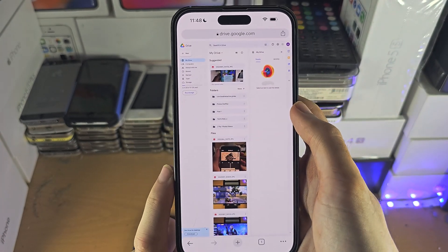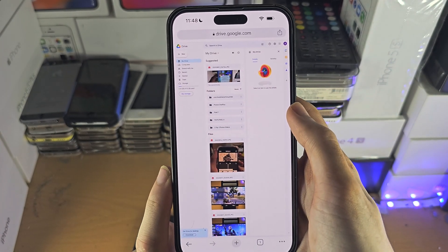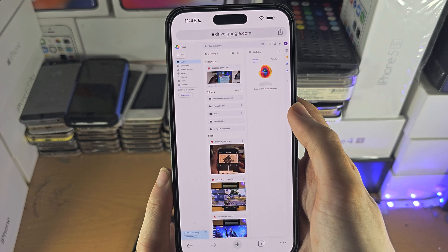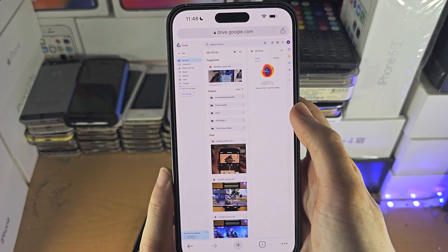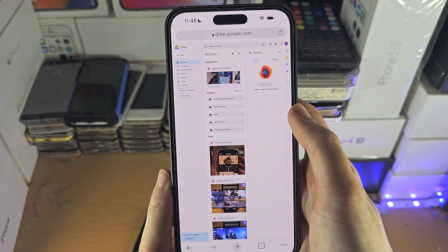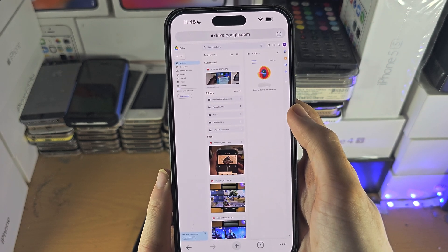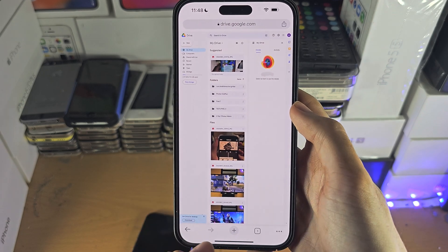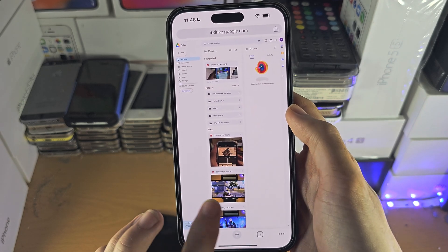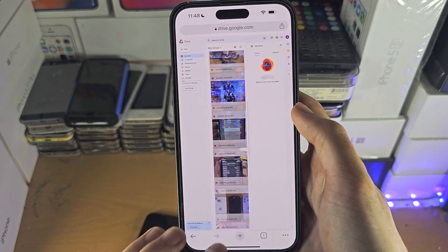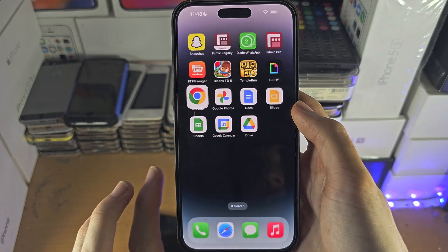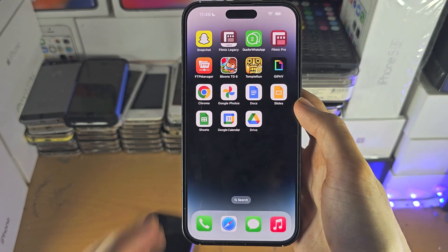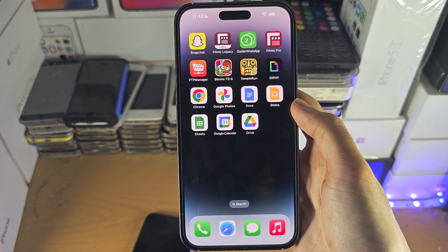If you request the desktop site on iPhone's Safari browser, Google refuses access for some reason. But in the Chrome browser, you can access the desktop version of Google Drive without any problem.